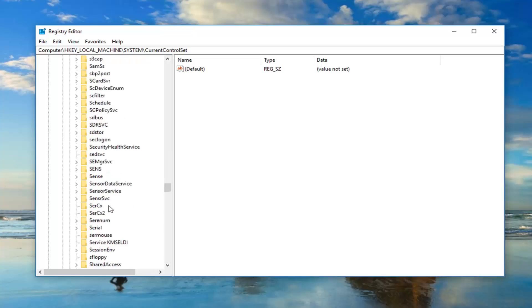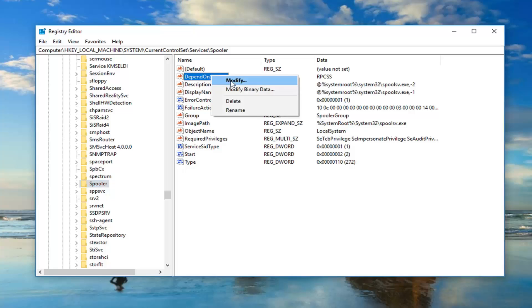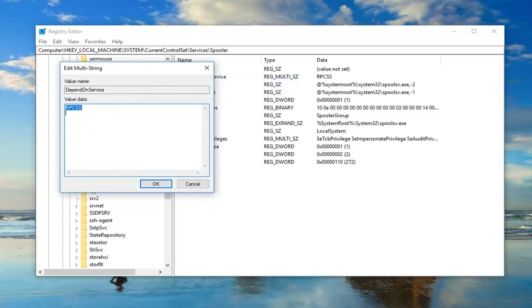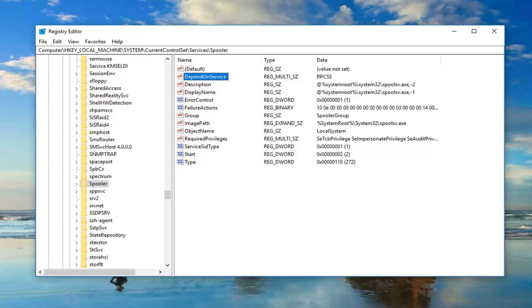So again we're just looking for Spooler here — it should be capital S. Now you want to look on the right side until you find something that says DependOnService — it should be near the top. You want to right click on it and then left click on modify. You want to change this value to RPCSS — exactly how it appears on my screen, all capital letters, very important. Once you have it exactly as shown, left click on OK and then exit out of the registry editor.